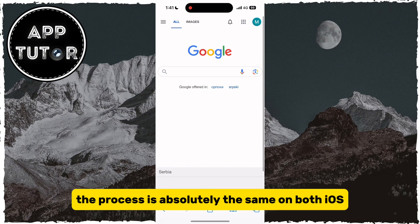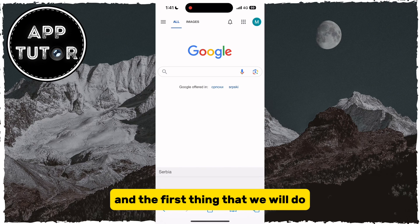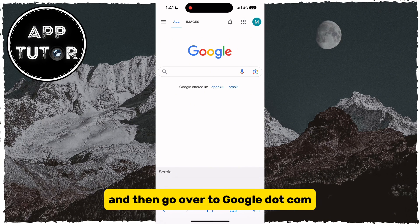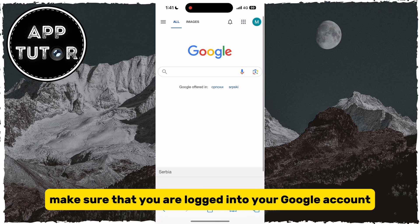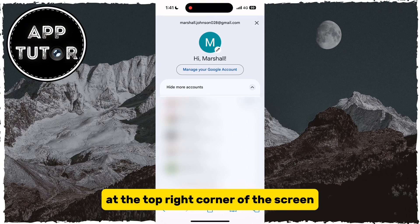The process is absolutely the same on both iOS and Android devices. The first thing that we will do is open our web browser and go over to google.com. Make sure that you are logged into your Google account and then tap on your profile picture at the top right corner of the screen.